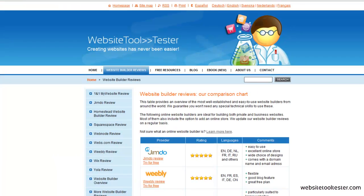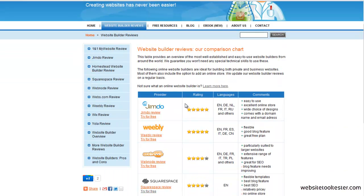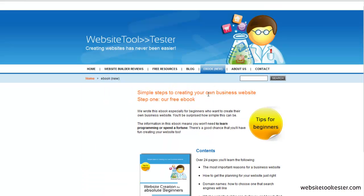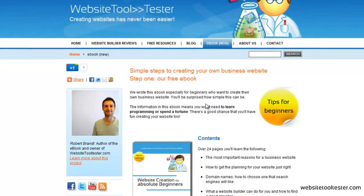As you can see, creating a website with an online website builder is fairly easy. Just make sure you find the right one for your project. At WebsiteToolTester.com, we feature detailed reviews of the best website builders in the market. If you first want to gain a little bit more background knowledge, such as how to plan, create, and optimize a professional website, please check out our free e-book that you can find right here.